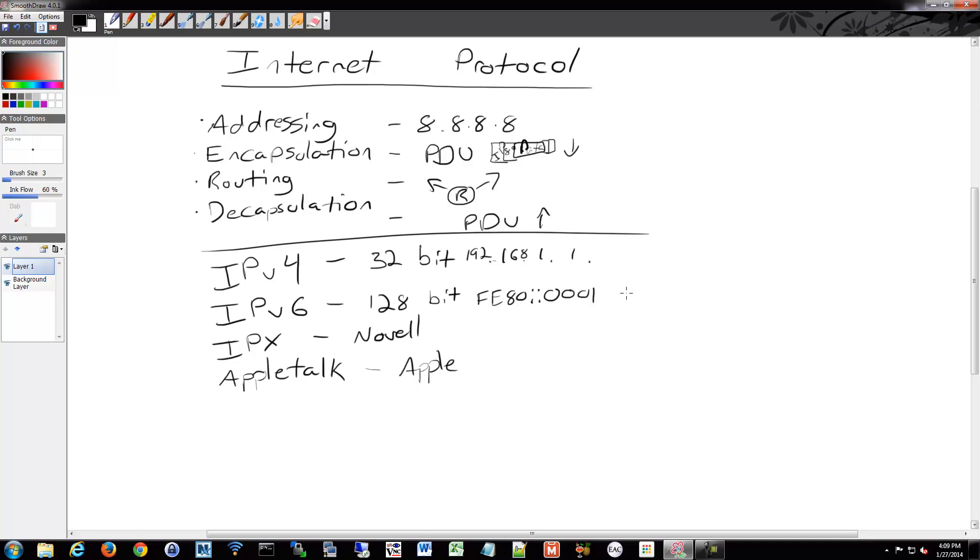It's also media independent, so it relies on layer 2. You can see how these layers are interacting. We're relying on layer 4 for connection information and whether or not things are reliable. We also don't care about what media we're traversing. We can send IP over fiber, copper, or radio waves. It's media independent. It relies on layer 2 to determine how to traverse that physical infrastructure, whatever that might be.